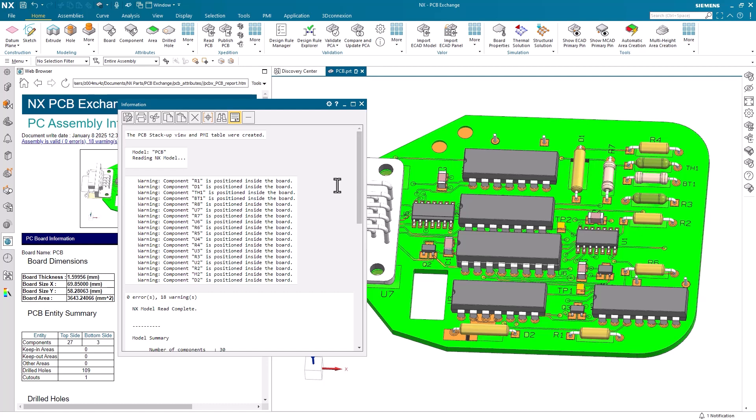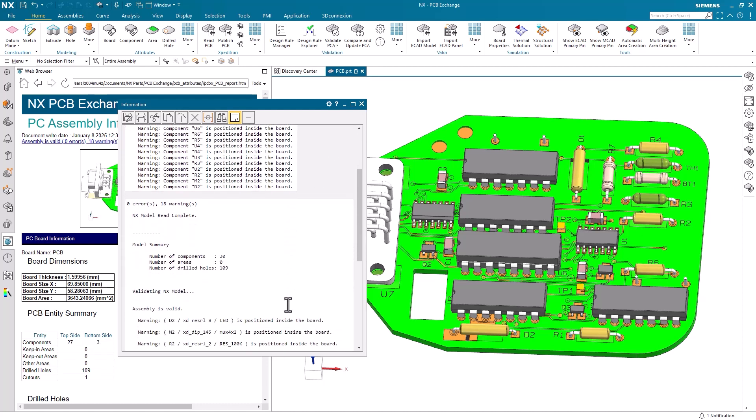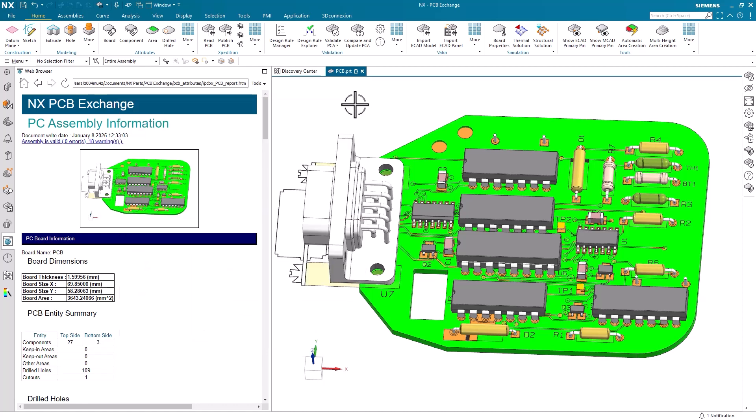It's important to carefully review the Validate PCA report and address any issues before proceeding with the manufacturing of your PCB.